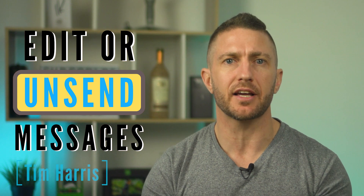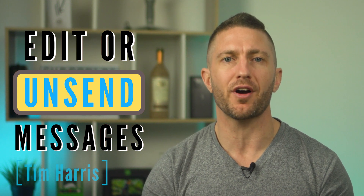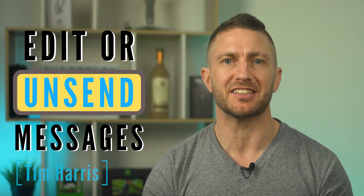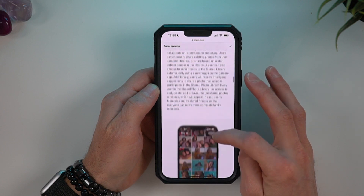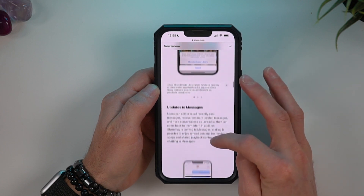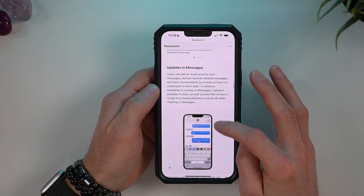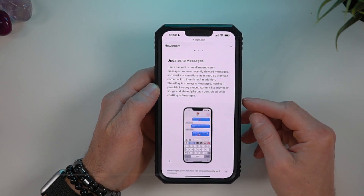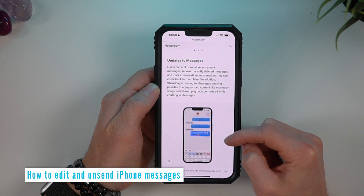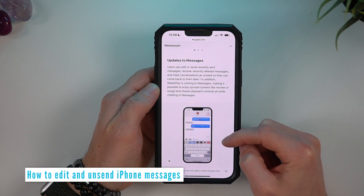You can now edit and unsend messages on iPhone with iOS 16. Apple has made some great improvements with iMessage in this update and it is much better and easier to use. In this video, I'll show you how you can edit and unsend messages, and I'll also show you two other great new iMessage features.